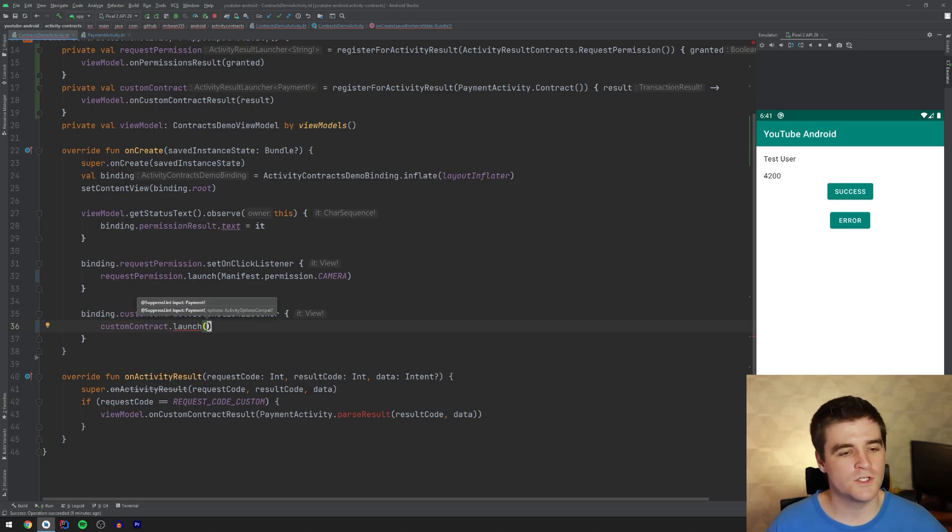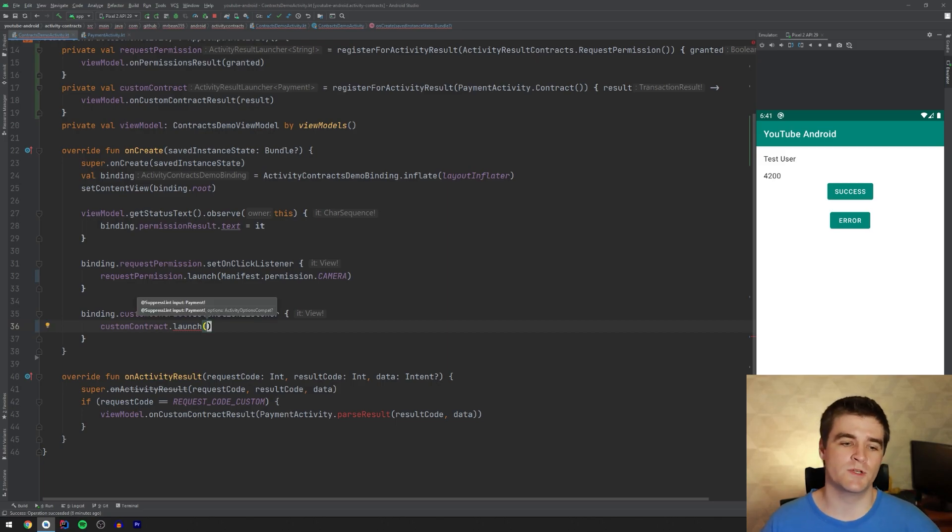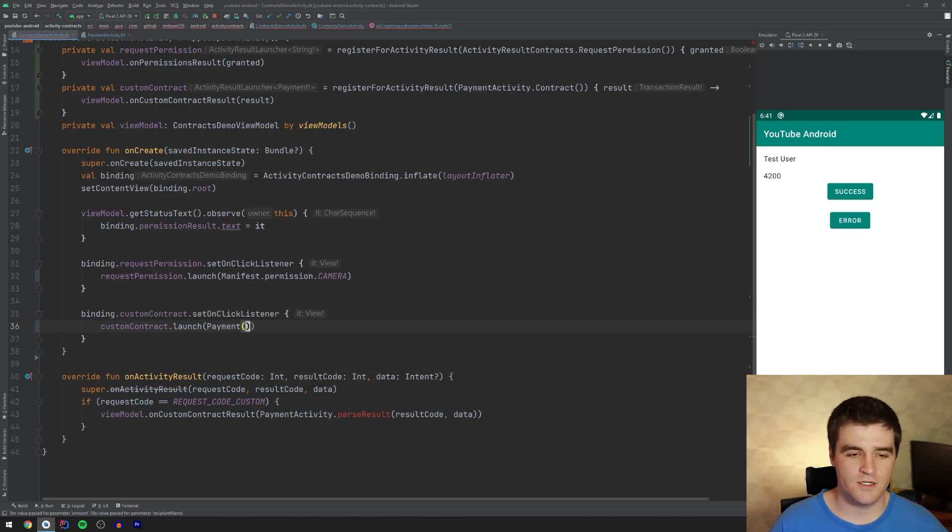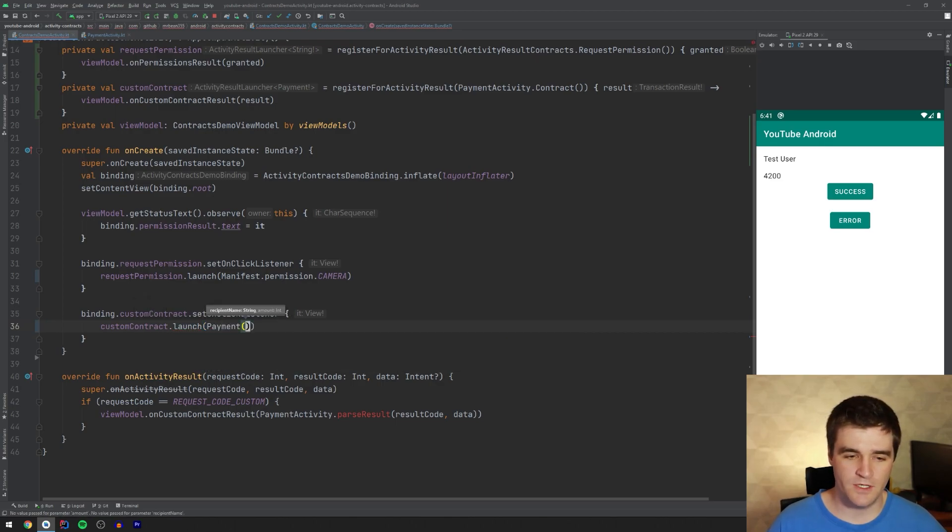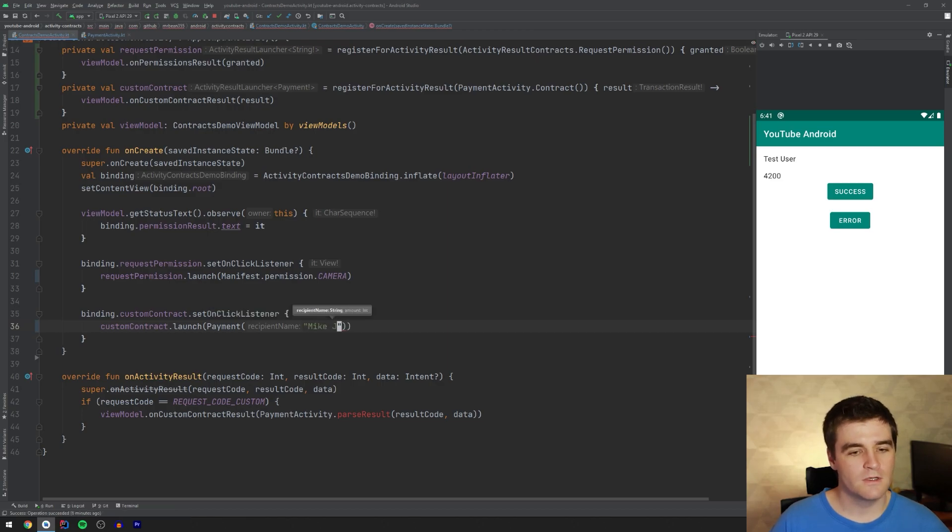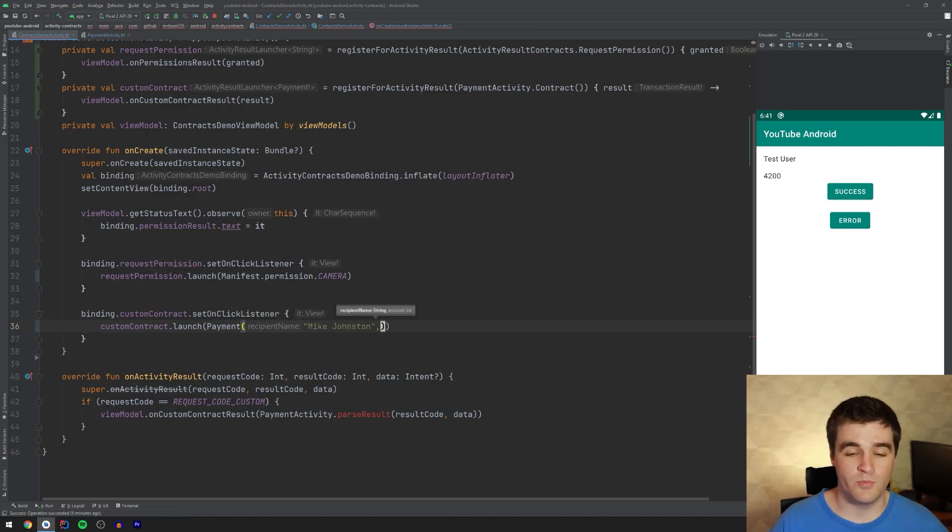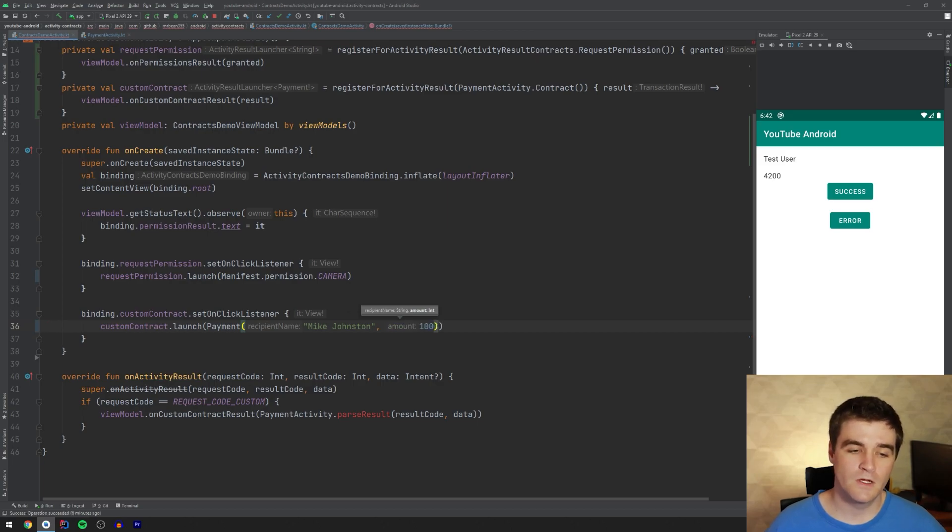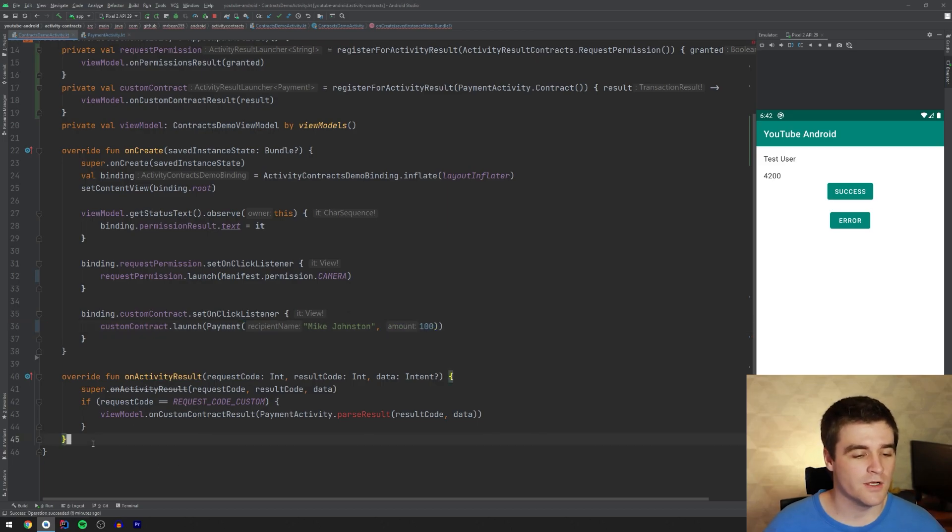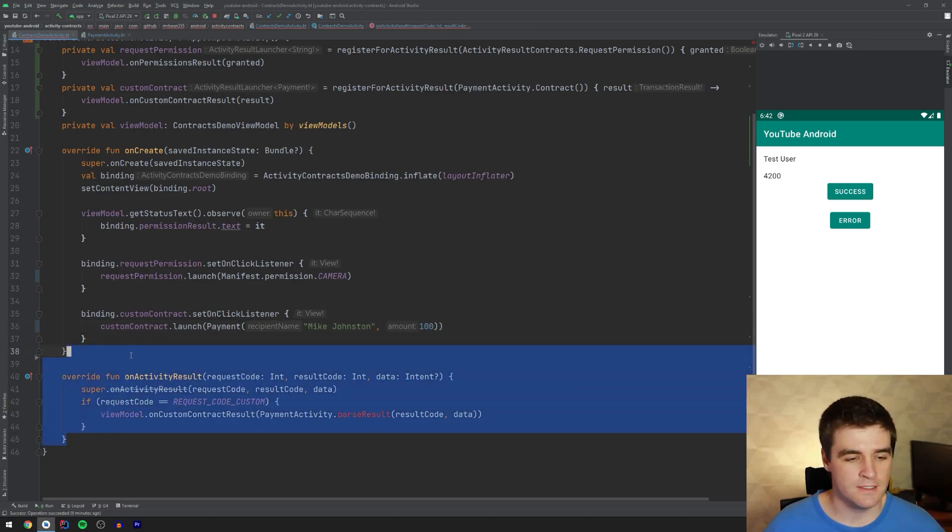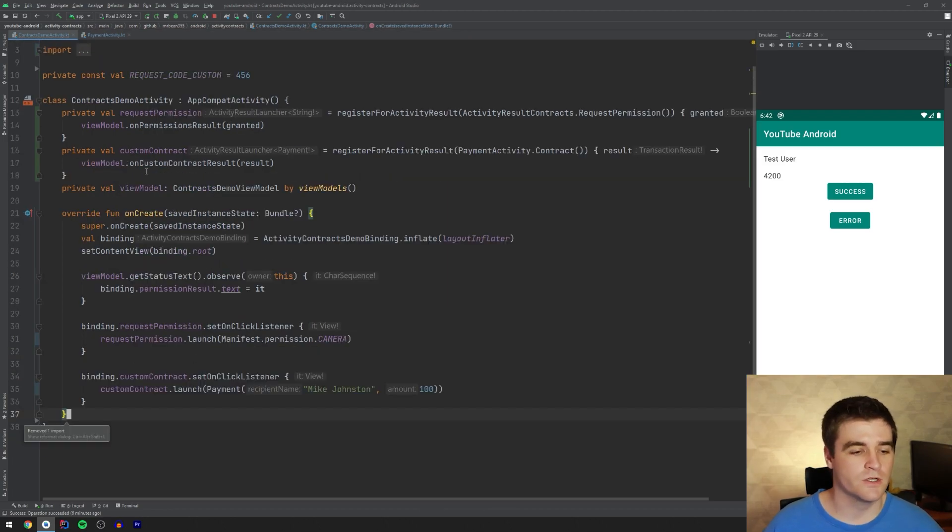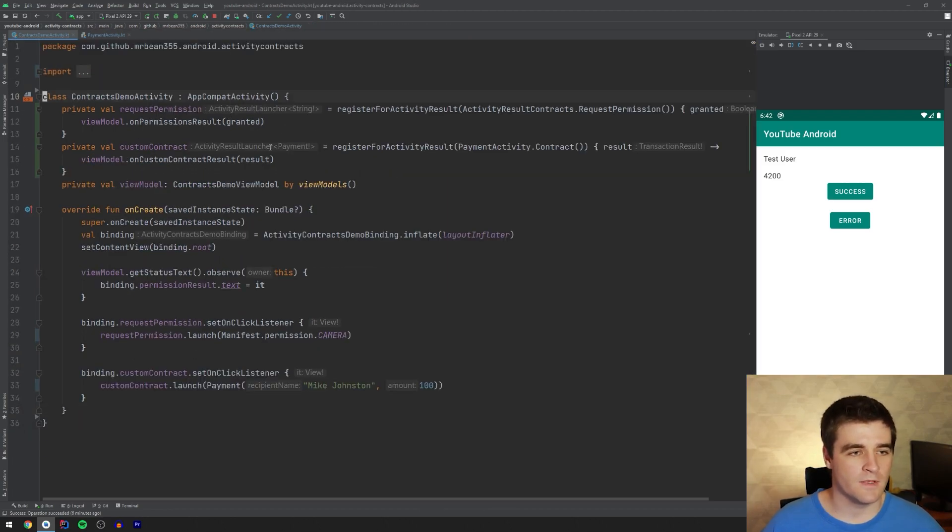And the parameter for launch is now, instead of the string for permissions, it's now our input object, which makes sense. So I'm just going to go and instantiate that payment object. And we had two parameters. The one is the person who you're paying and the other one was the amount. Right. Pretty straightforward and a lot easier to read. Now I can also delete that other method and we are good to go. And that's that constant as well.